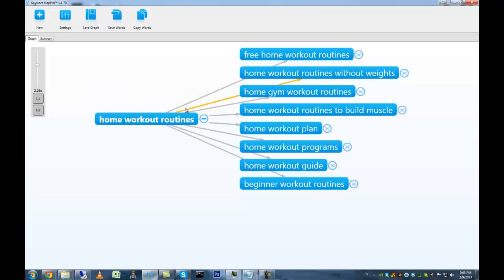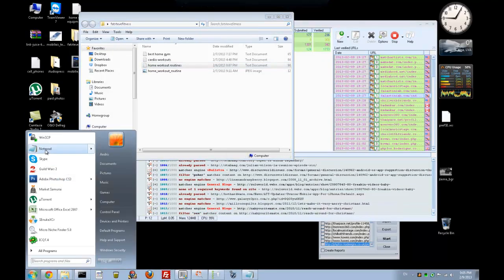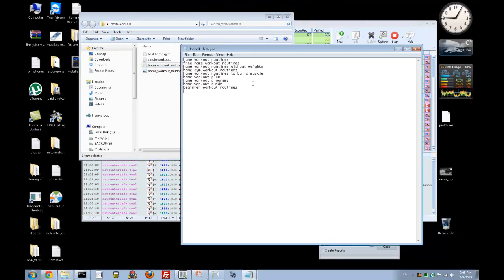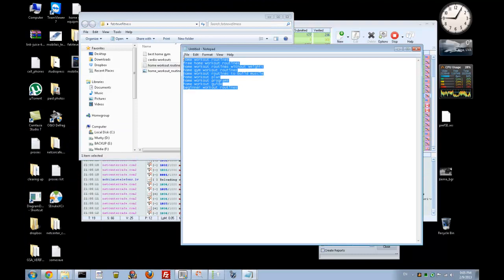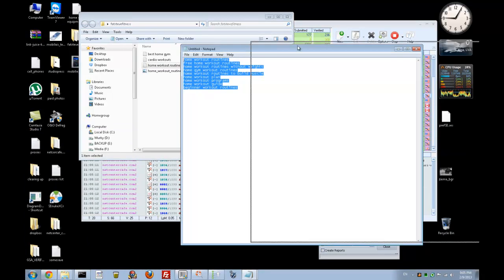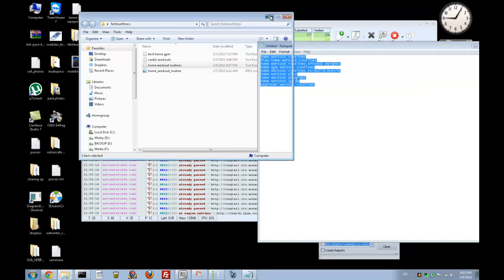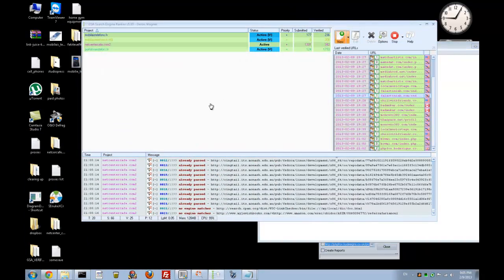So let's start with Keyword Mapper Pro. These are all the keywords I'm interested in — home workout routines — and these are the relevant keywords that Keyword Mapper Pro grabbed for me. I will just copy them, go to my Remote Desktop Session, start a new notepad, and paste them all. Okay, we got our keywords and we need to start a new project.